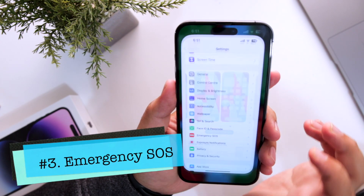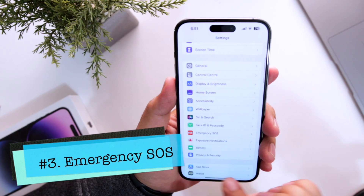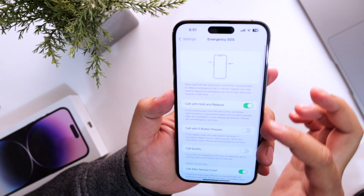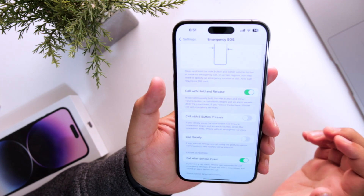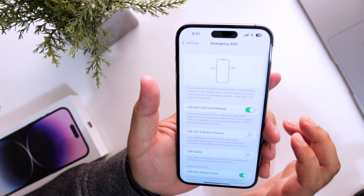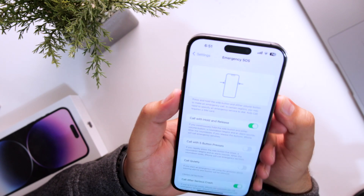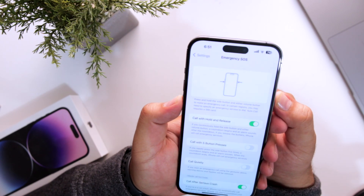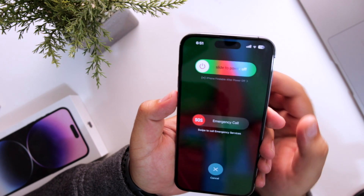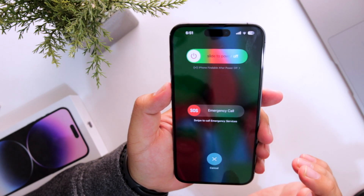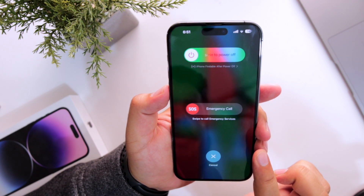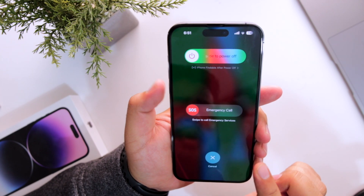Now the next major change — go to Settings, then Emergency SOS. You have got some new features here. To activate Emergency SOS with the new method, press the power button and any of the volume buttons for a few seconds. This is the new method of activating Emergency SOS on your iPhone.